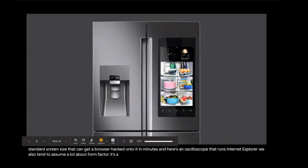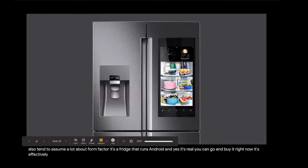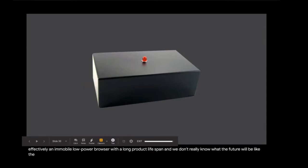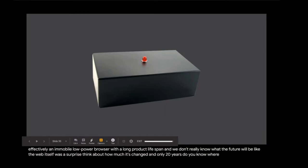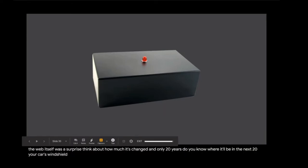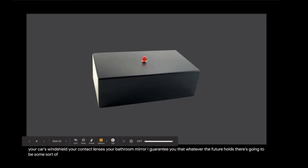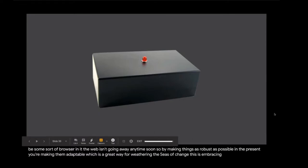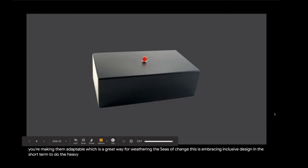We also assume that devices will come through traditional channels and be used as intended. Here's a chip, a full color touch display computer with a non-standard screen size that can get a browser hacked onto it in minutes. And here's an oscilloscope that runs Internet Explorer. We also tend to assume a lot about form factor. It's a fridge that runs Android. And yes, it's real. You can go and buy it right now. It's effectively an immobile low-power browser with a long product lifespan. And we don't really know what the future will be like. The web itself was a surprise. Think about how much it's changed in only 20 years. Your car's windshield? Your contact lenses? I guarantee you that whatever the future holds, there's going to be some sort of browser in it. By making things as robust as possible in the present, you're making them adaptable. This is embracing inclusive design in the short term to do the heavy lifting for us in the long term.